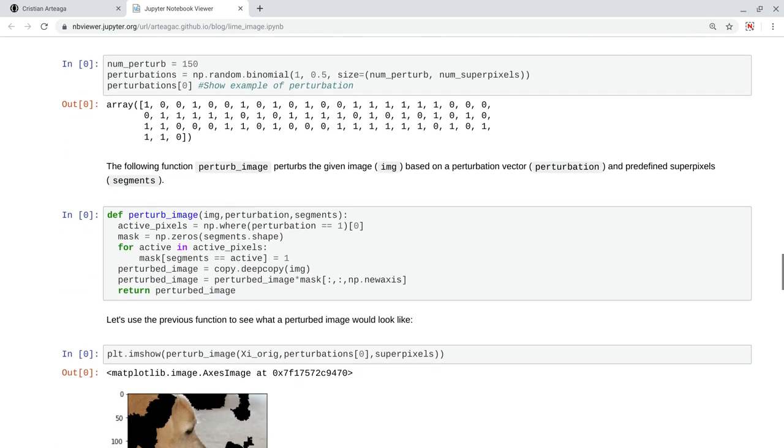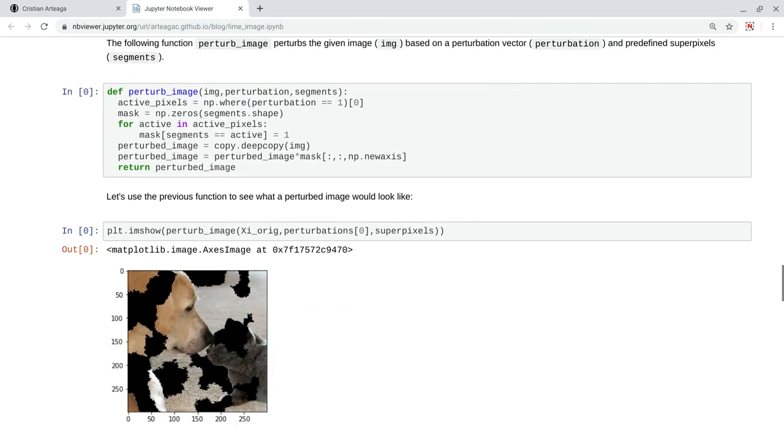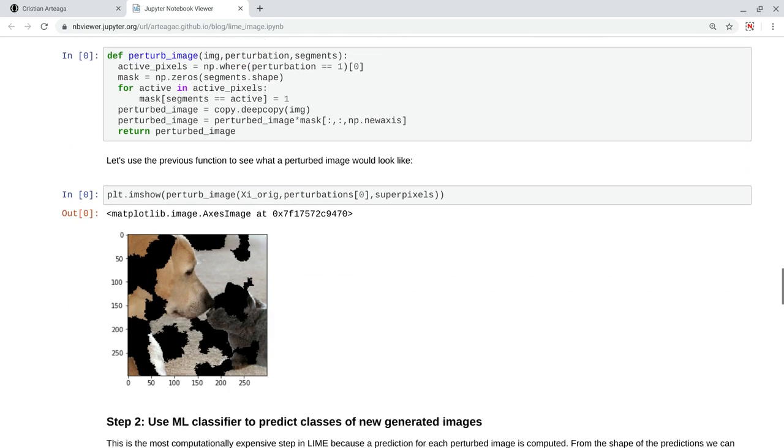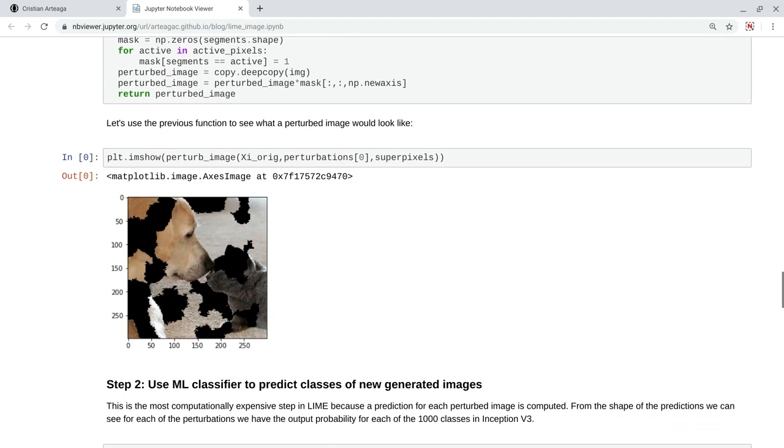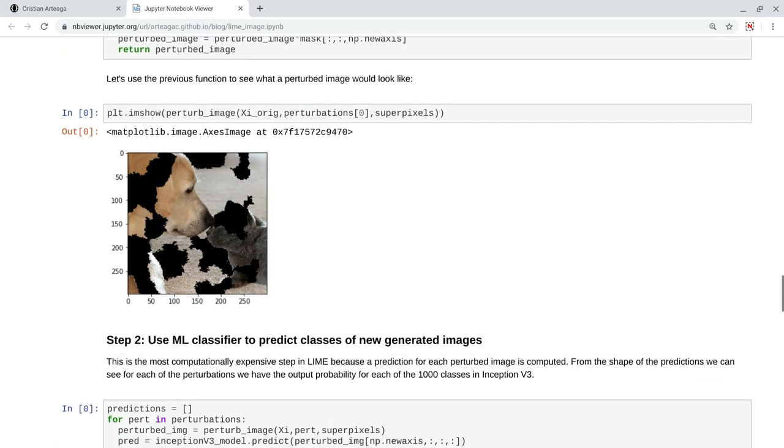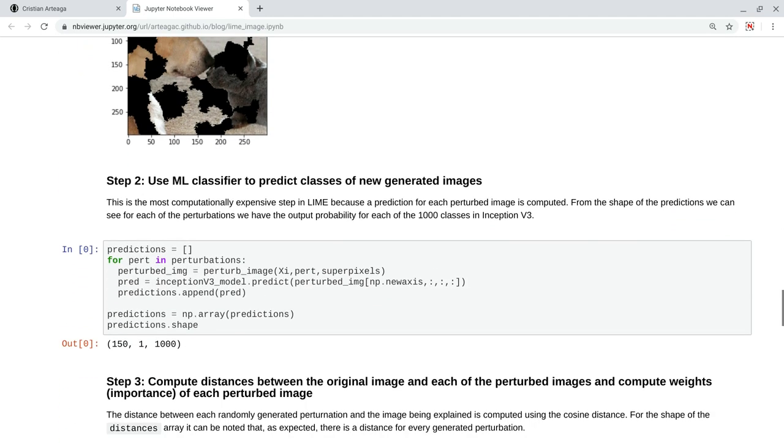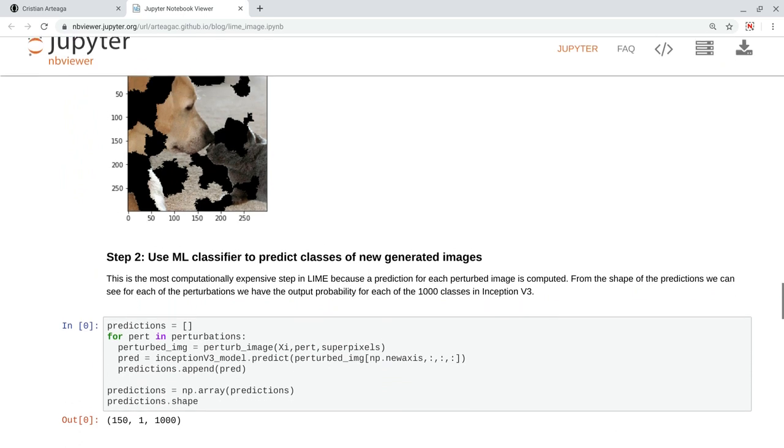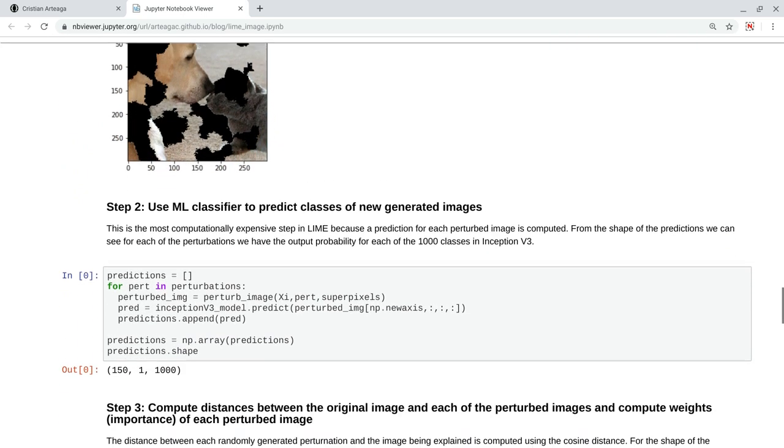Now, when we create this perturb image, the idea is to call this function to pass a perturbation and return or obtain an image like this one. So here, we are just turning off some of the superpixels based on the perturbation vector. Now, at the end of the day, it's like we are generating 150 of these perturbed images.